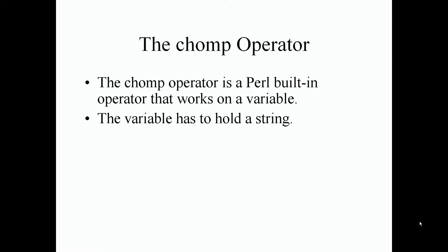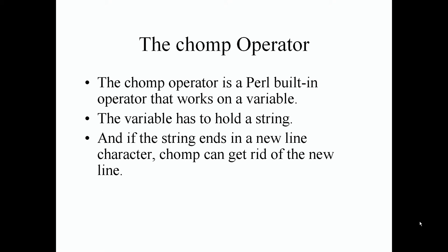The variable has to hold the string and if the string ends in a new line character, the chomp can get rid of the new line. So the chomp operator, the responsibility of this operator is just to remove a new line character.